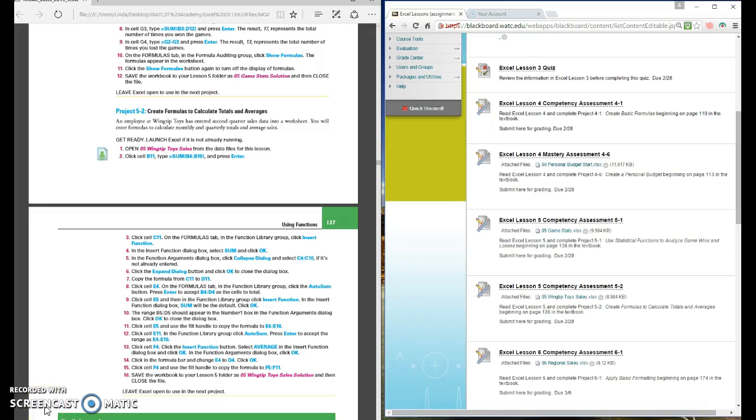Okay we are continuing in chapter 5 working with formulas and functions and this time we're going to be working with some sums and some averages. So we're going to be looking at our wingtip toys sales worksheet.